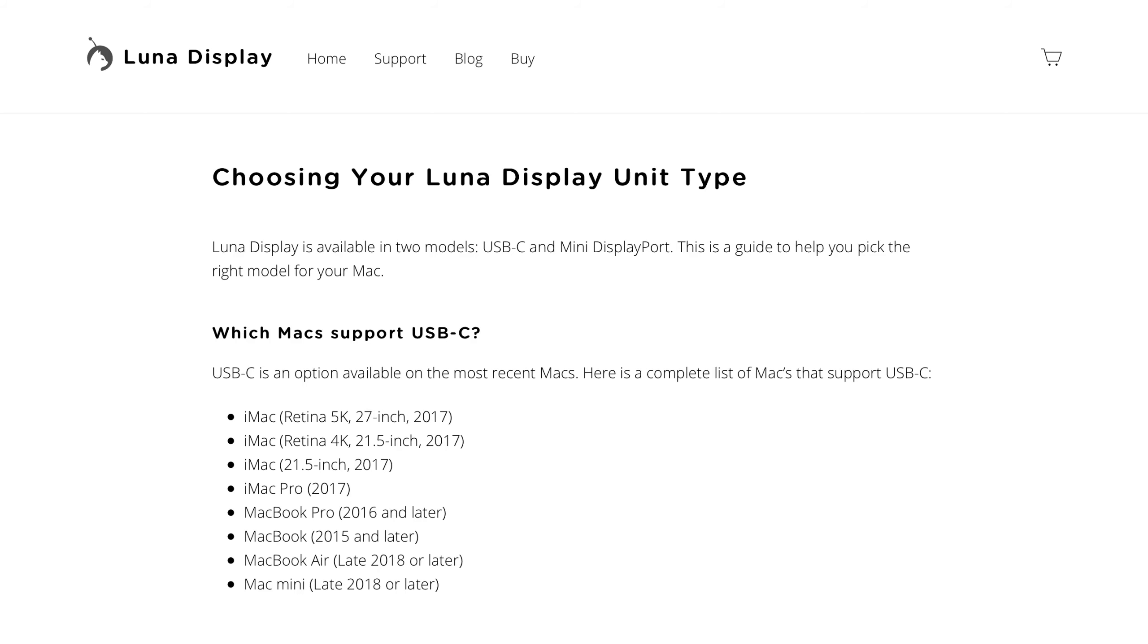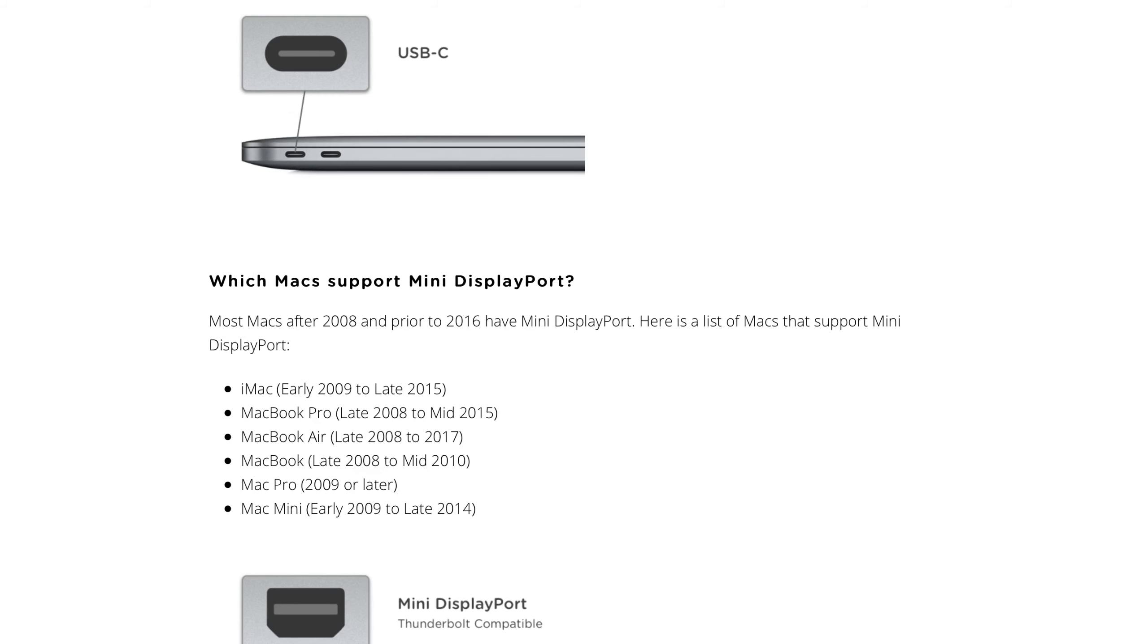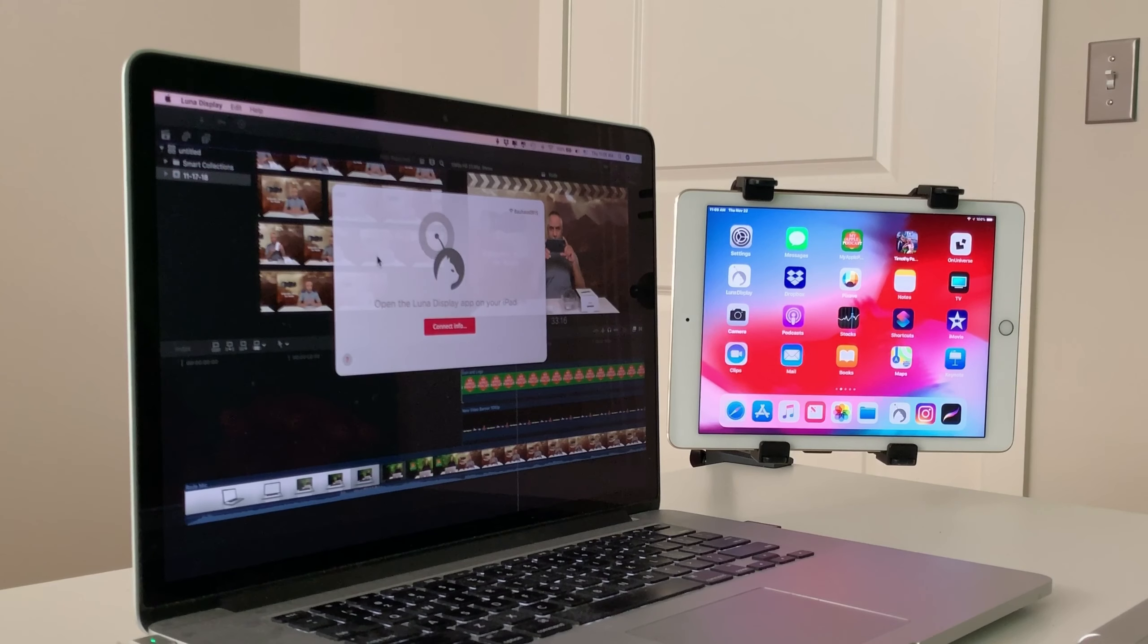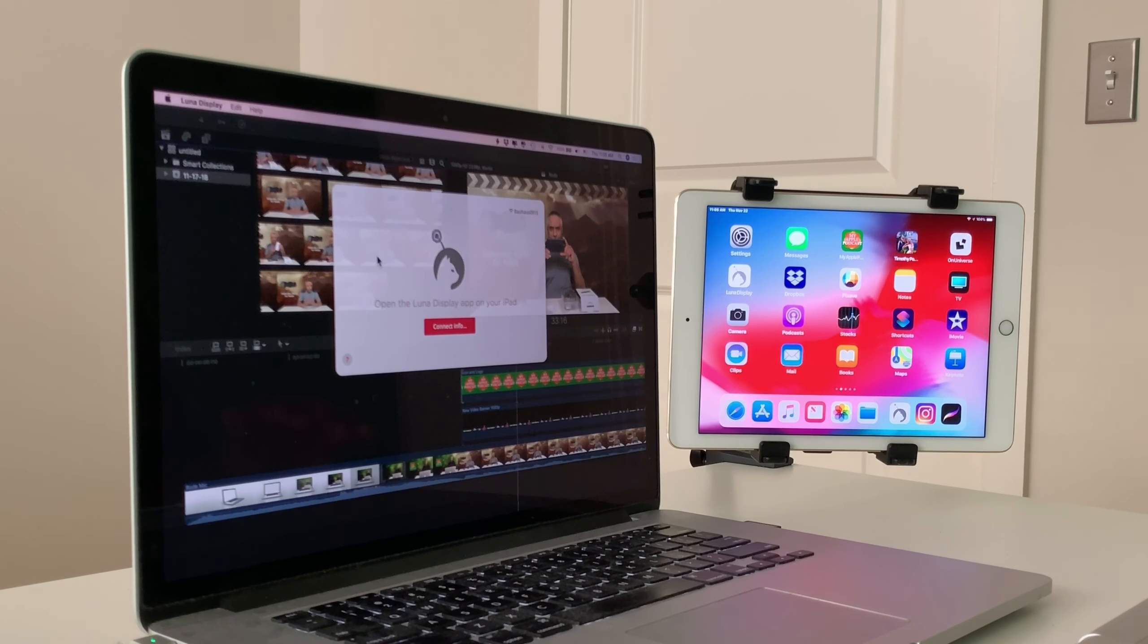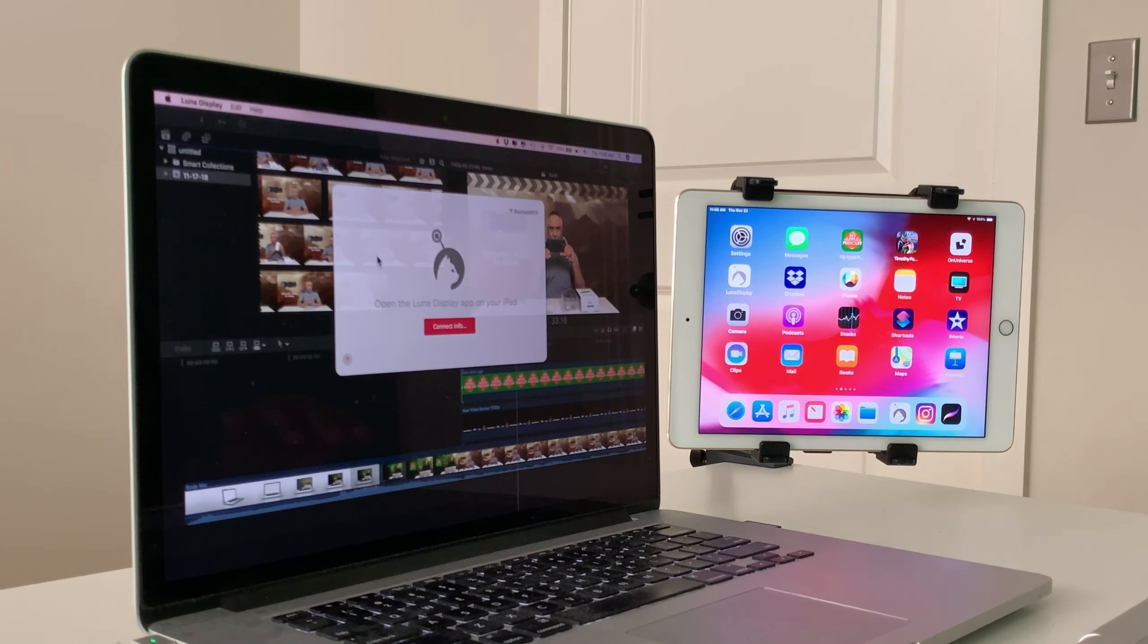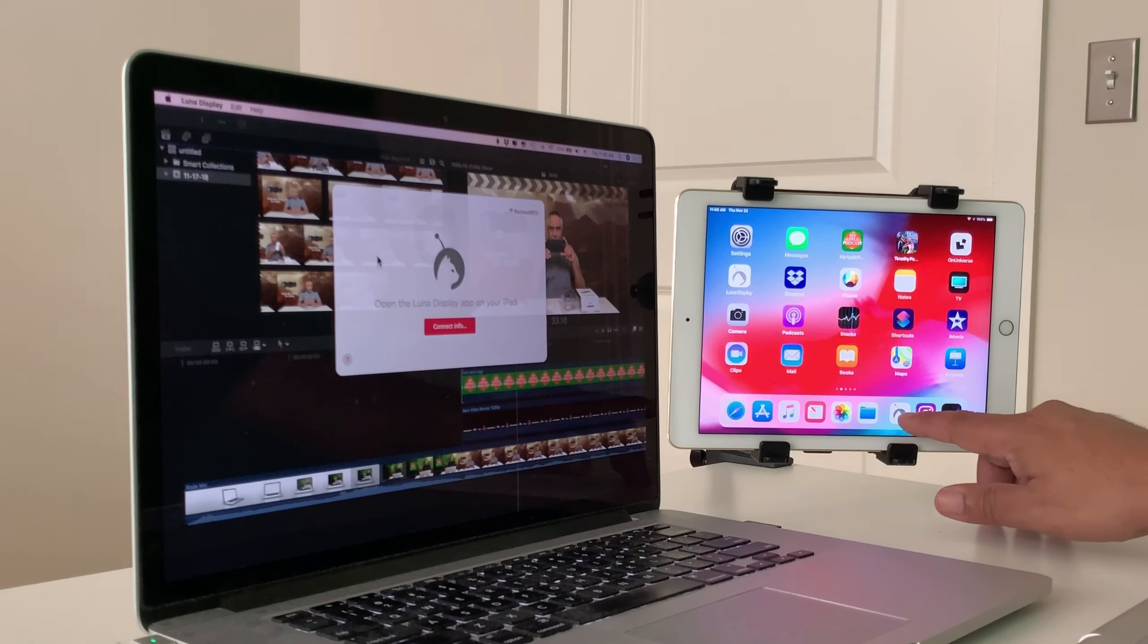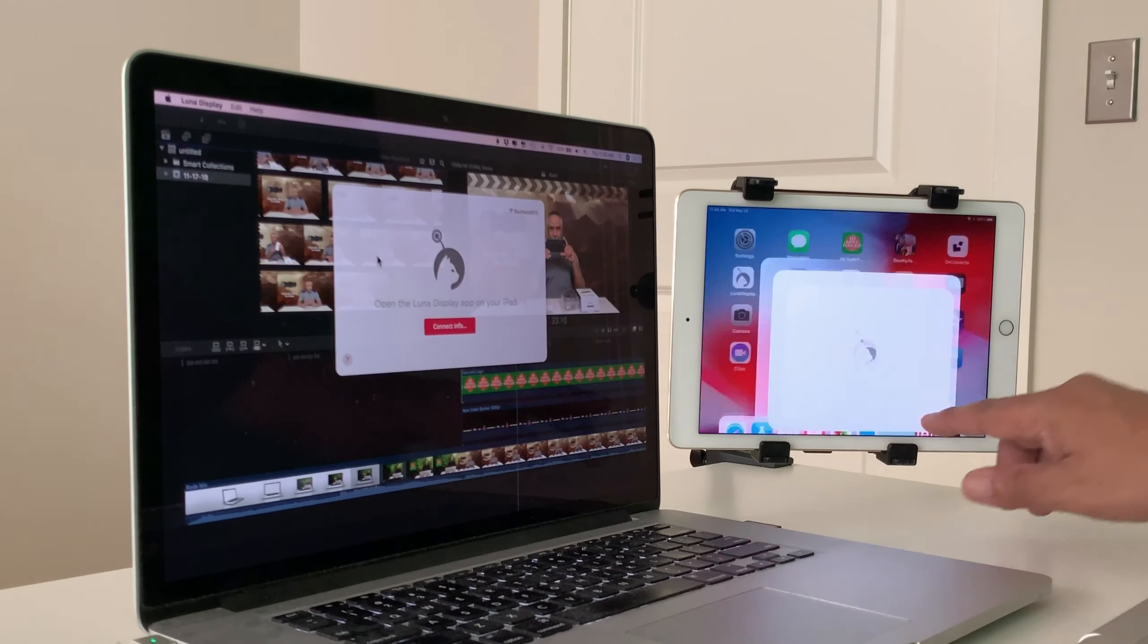You can also find information related to the mini display port and or the USB-C port and the compatible computers and devices that go with them. Most of them do work. So now that my device is plugged in, I'm being prompted to launch the iPad app, which I haven't done yet. So I'm going to go ahead and open the app on my iPad.